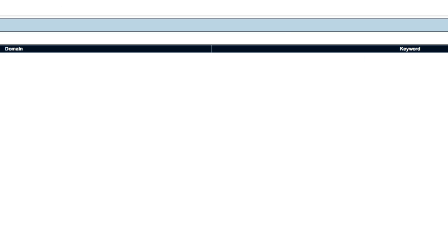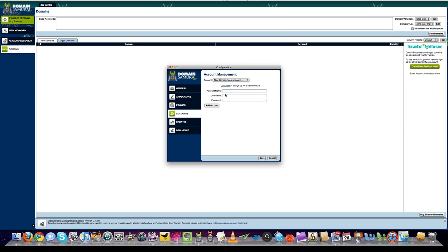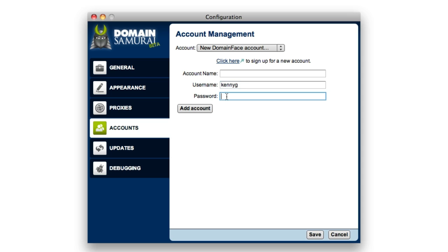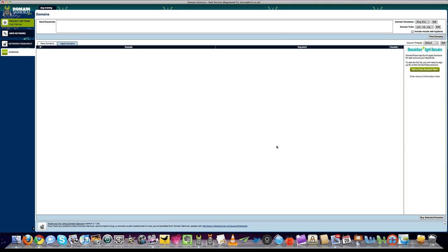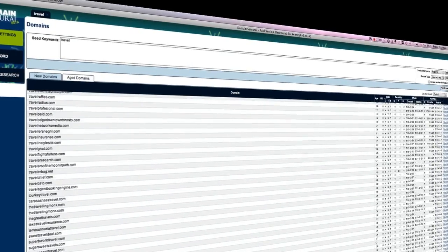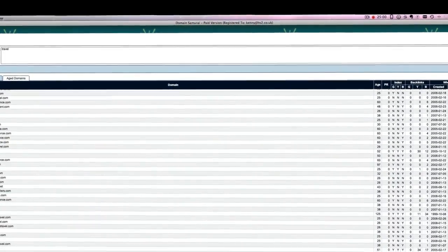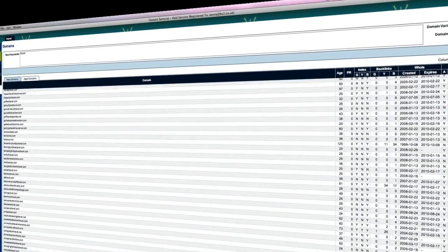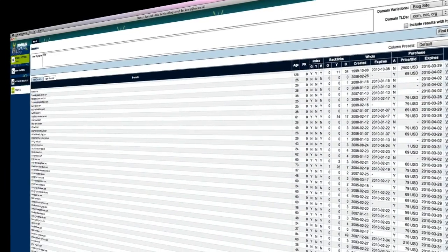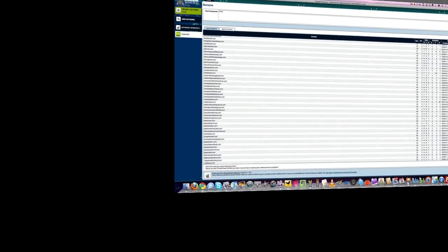When you log in to Domain Samurai, again enter your account information — your username and password. Add account and press Save, and you're good to go with a full 12 months access. The full lifetime access version is exactly the same process. Don't worry, I'm going to produce more videos showing you how to use the tool and how to buy these dynamite domains. But first, have a play around with the software, get to know your way around it, and track domain activity in your niche — because you'll learn a lot from this, and more importantly, you'll learn a lot about your niche.